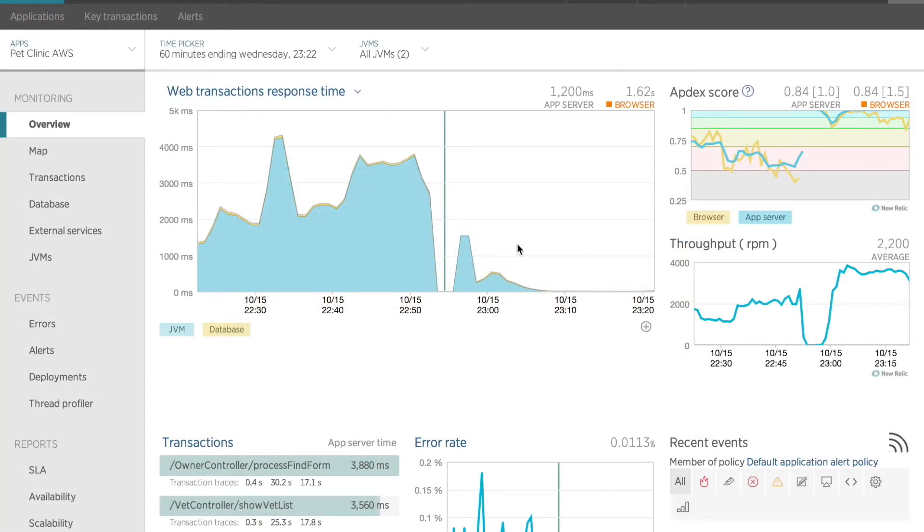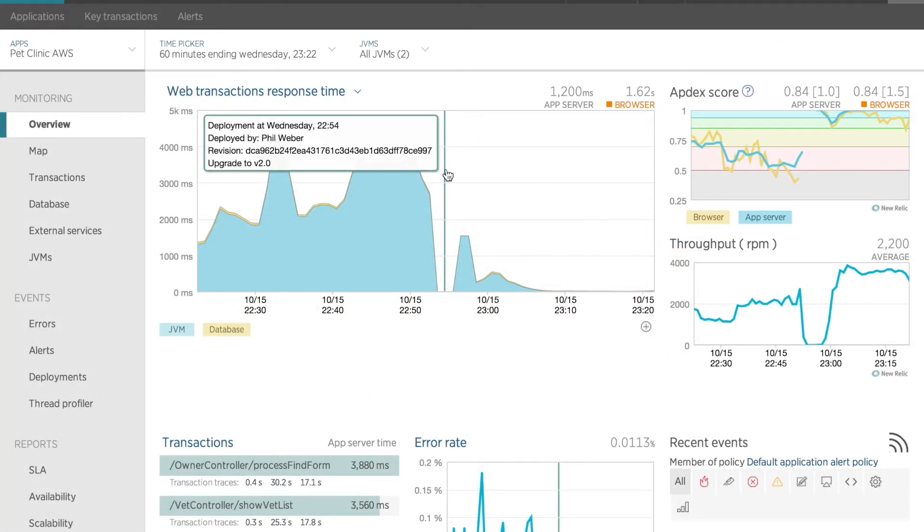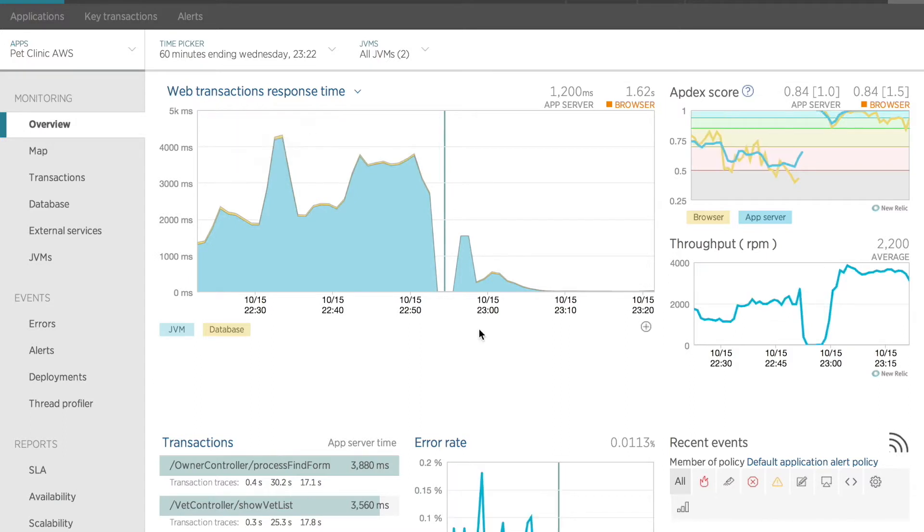All right. So I've made those changes and deployed a new version of my code. You can see the blue deployment marker on my graph that I'm calling upgrade to version 2.0. I turned off session state caching and let's see what effect that had on my application's performance.